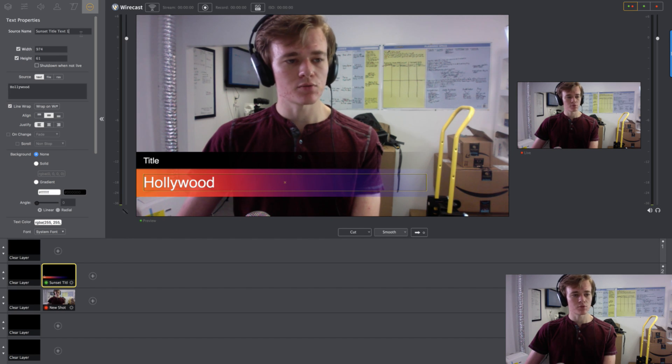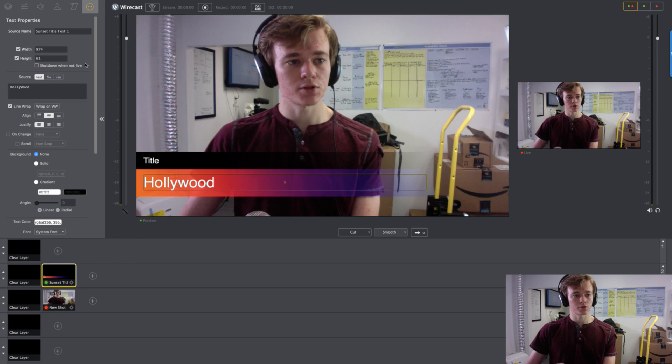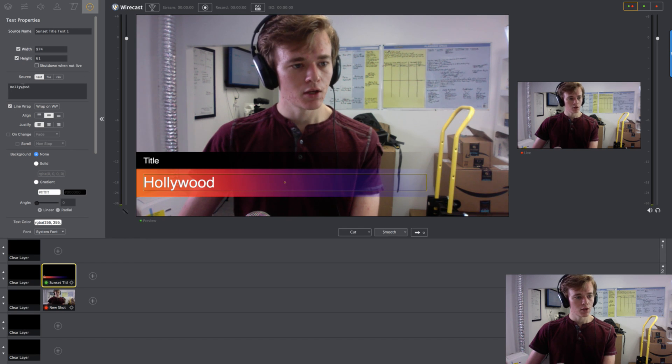Source name doesn't really matter. Won't show up anywhere. It's only for your personal use organization. So Hollywood.